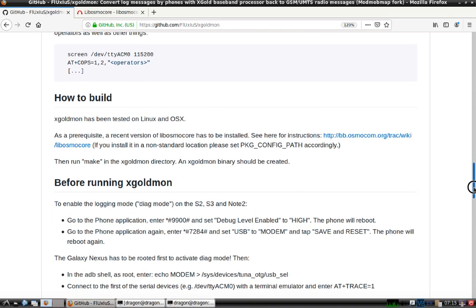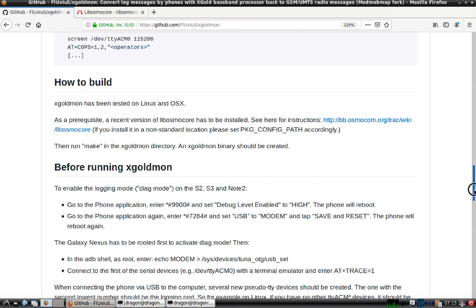Before running XGoldmon, I've already dealt with the S3. I went into the phone application, set the debug level to high, then changed from USB to modem. I had the phone rebooted about twice, and I checked and confirmed everything is saved there.